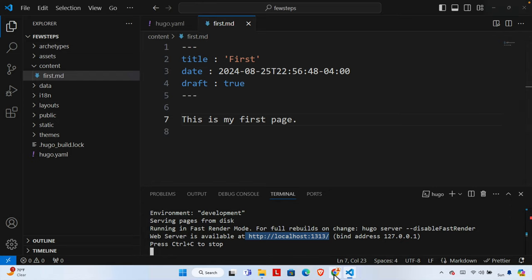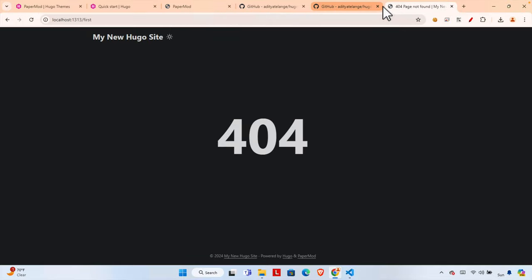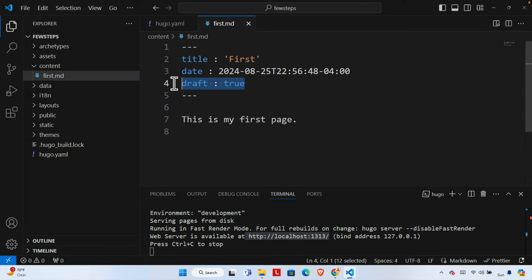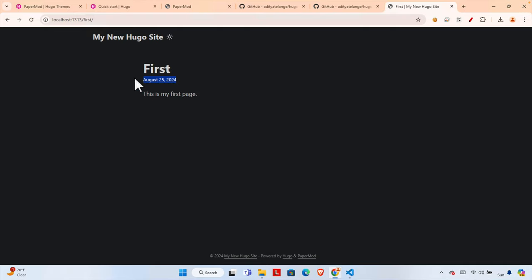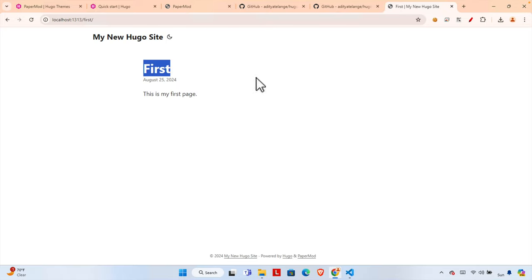By default, the content won't be visible because there is a line `draft: true` in the frontmatter, meaning the content will not be visible on the live site. We need to change it to `draft: false` and save. After saving, if we go to the browser and type `/posts/first` in the URL, we can see the page — it shows 'This is my first post', the date, and the site title. We can also change the theme color if needed.